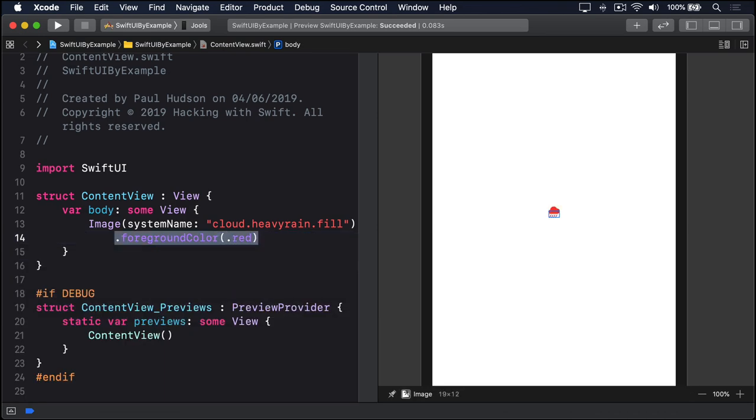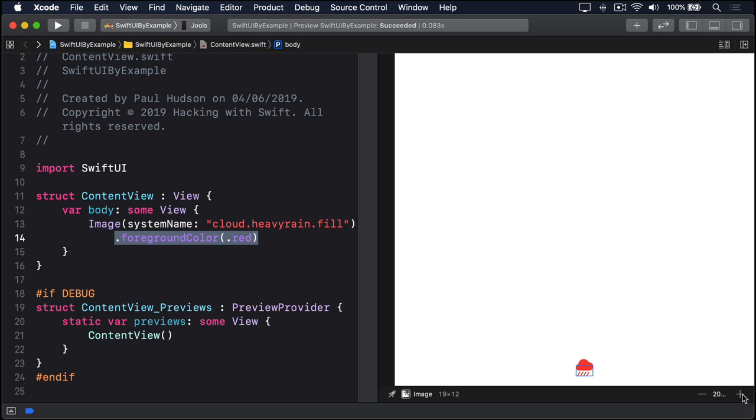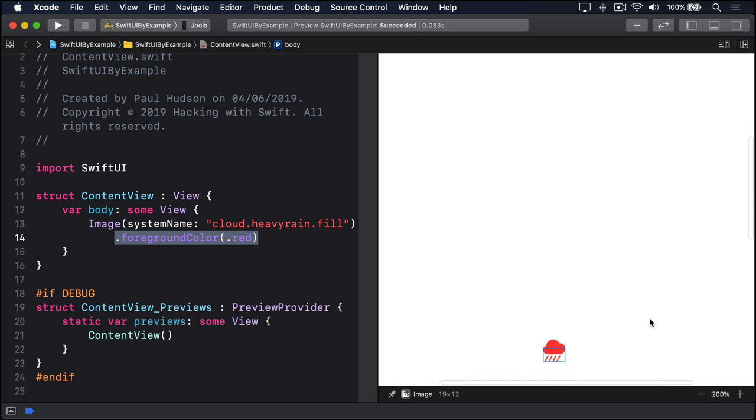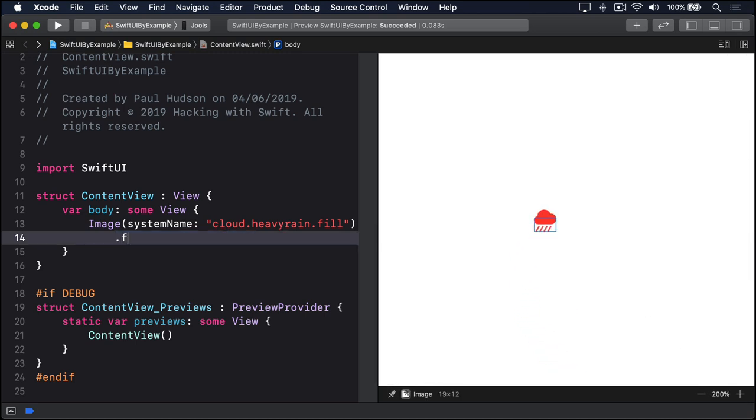And it also means you can ask SwiftUI to scale up the image to match whatever dynamic type text style that accompanies it, if any. Dot font, dot large title.